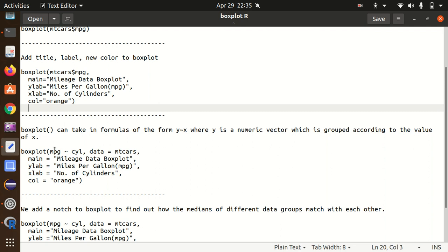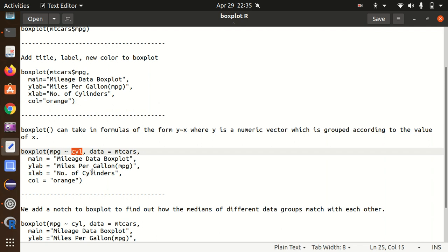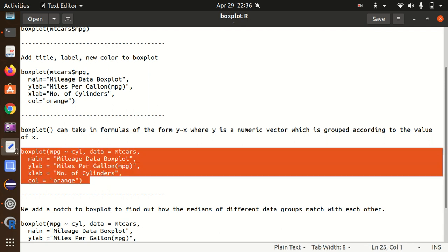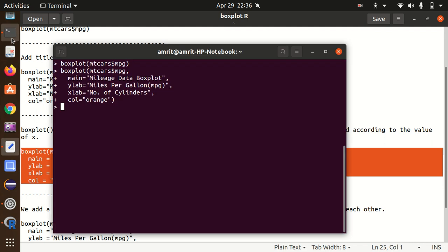For that, I'll be making use of the same mtcars dataset in which we have an mpg column and cylinder column available. We would like to see how the mpg will change - how the mileage of the car will change based upon the cylinders. If we got two cylinder car, what will be the information? If you got three cylinder car, what will be the mpg or mileage?